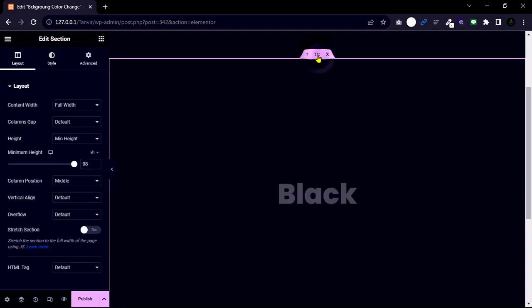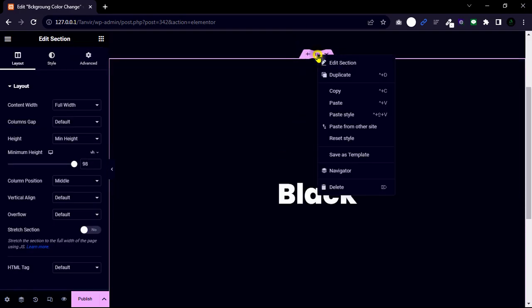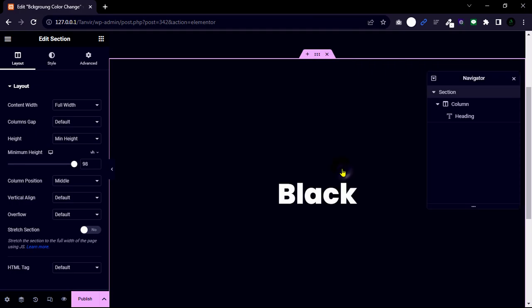First I'm opening the navigator. Then I change the section name to easily find our section.